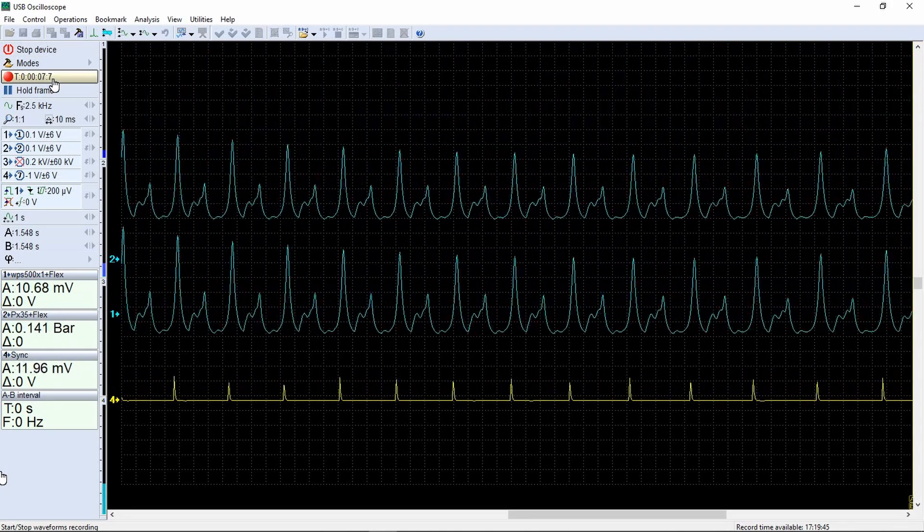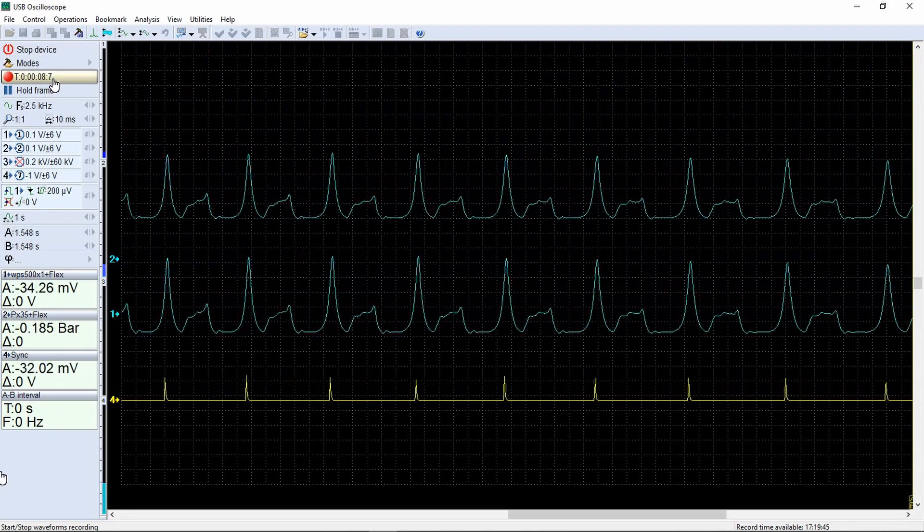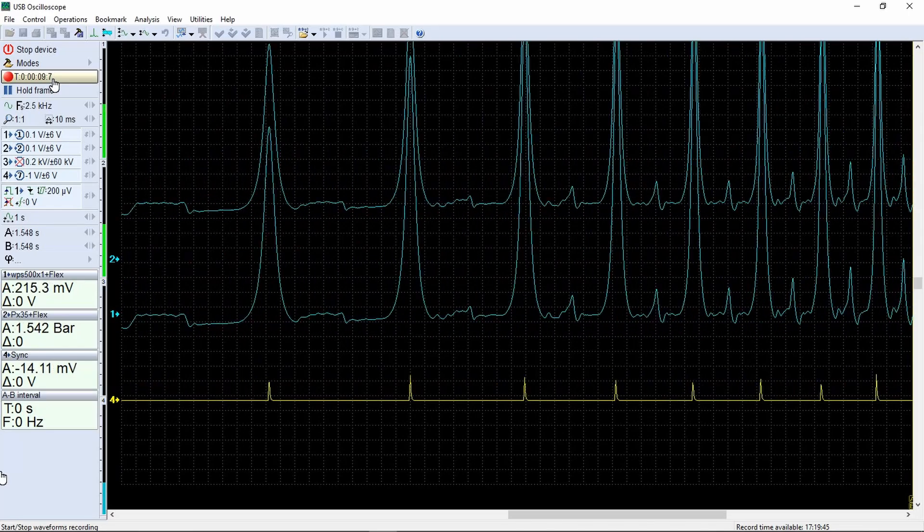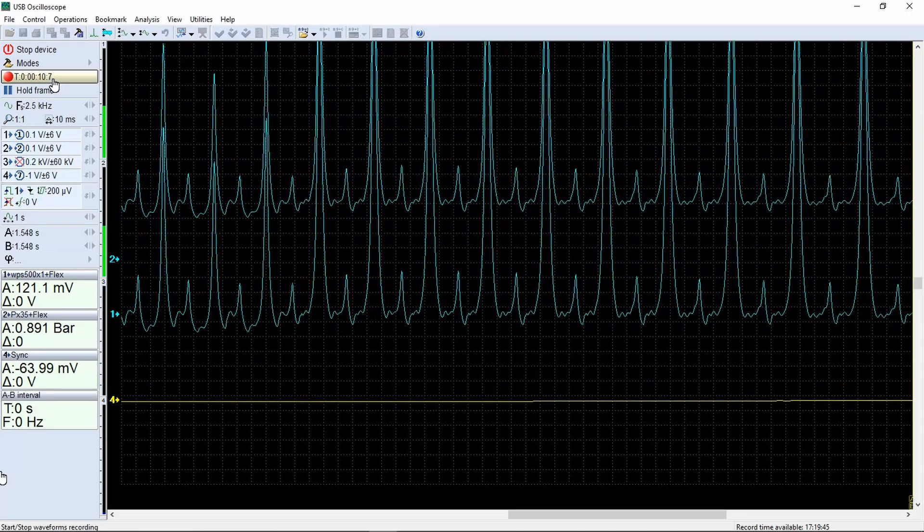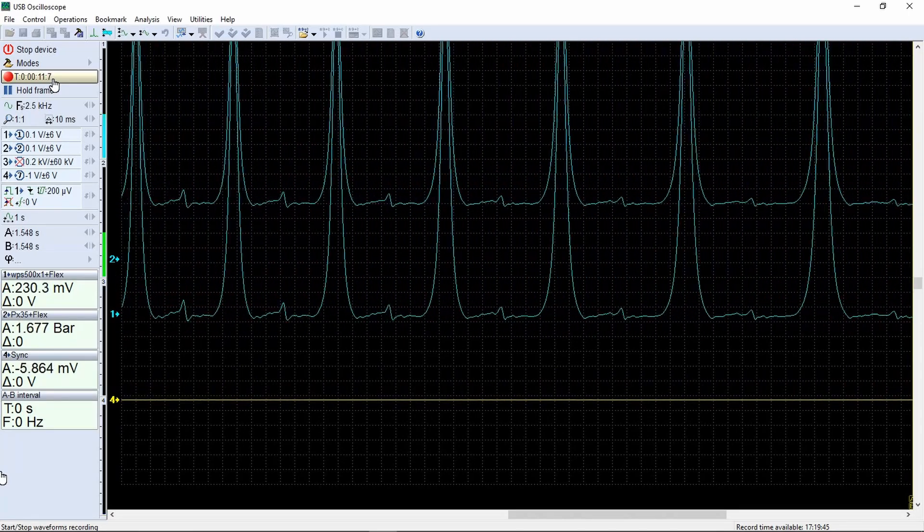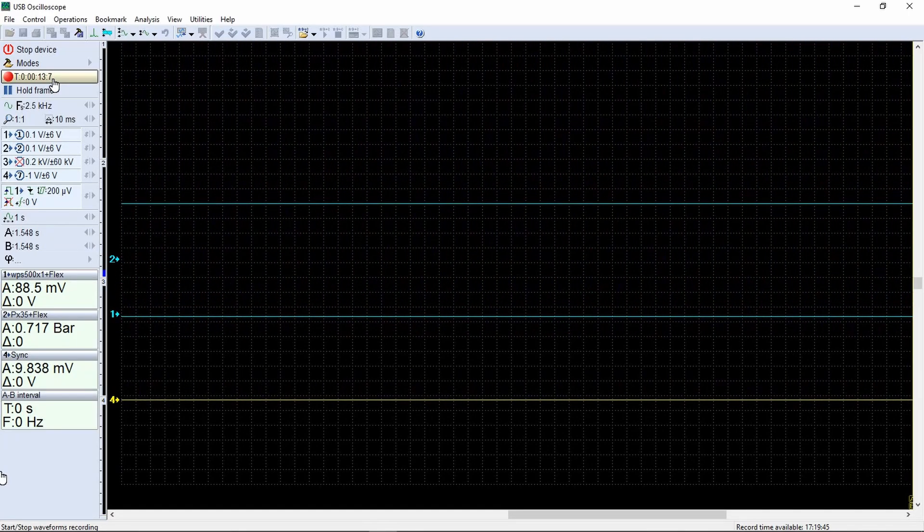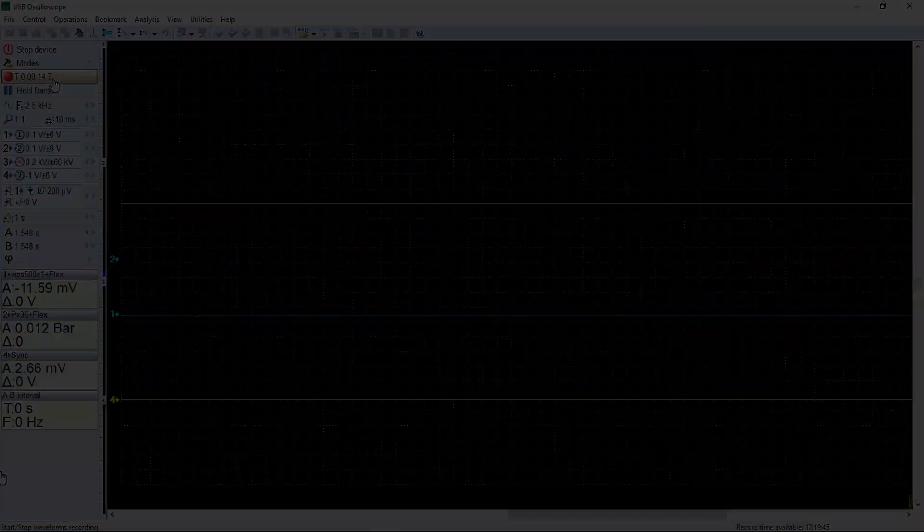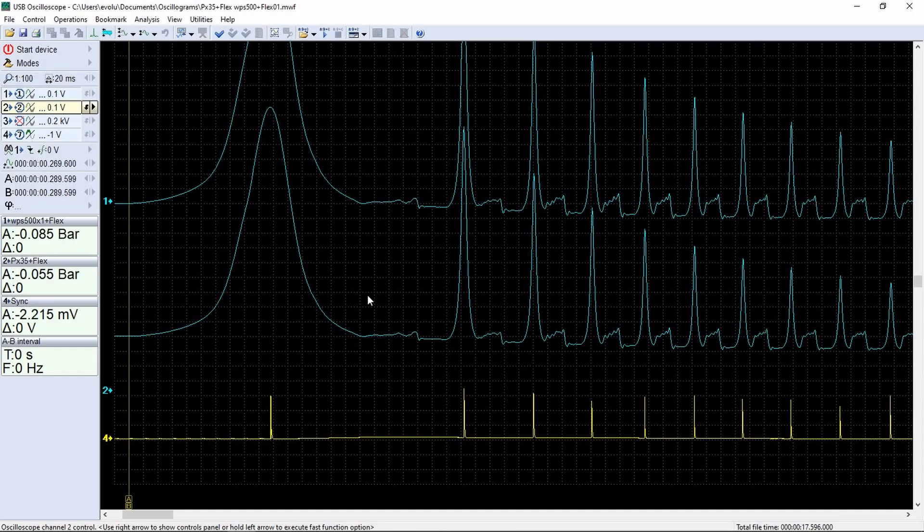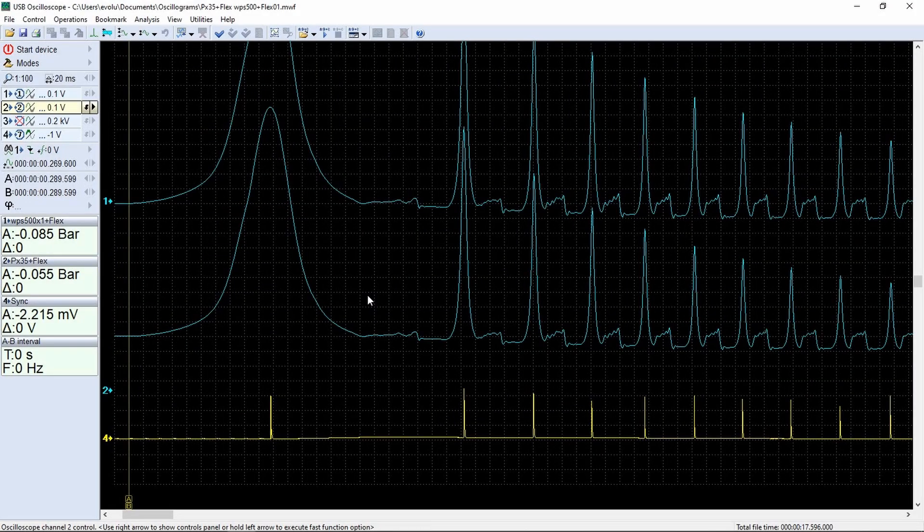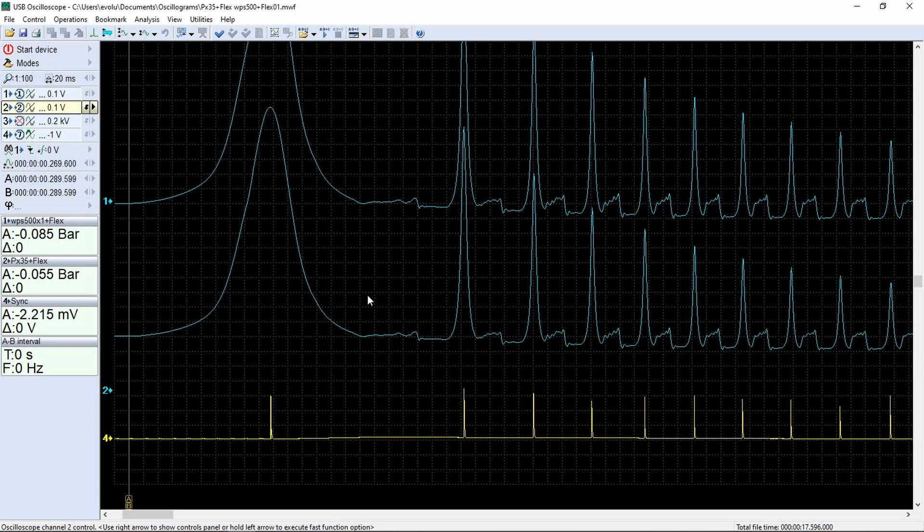Release the throttle and wait until the engine is back to idle. Quickly open the throttle completely. Once the engine reaches 4000 RPM, turn off the ignition while still holding the throttle wide open. Stop the oscilloscope recording.